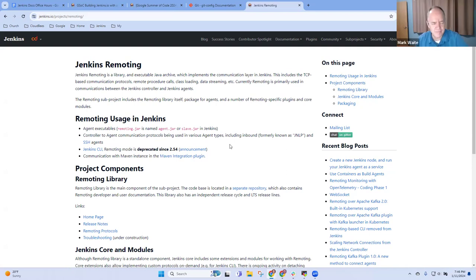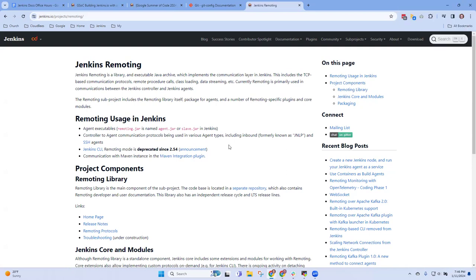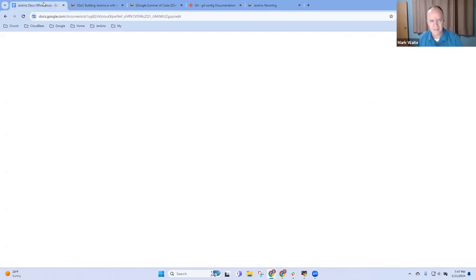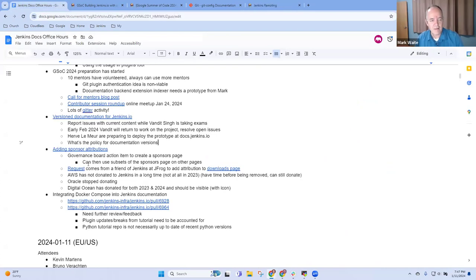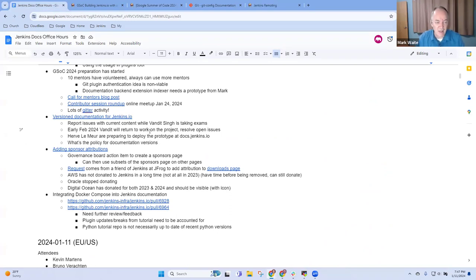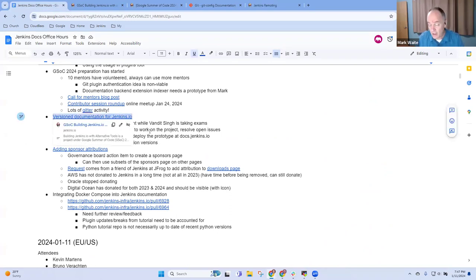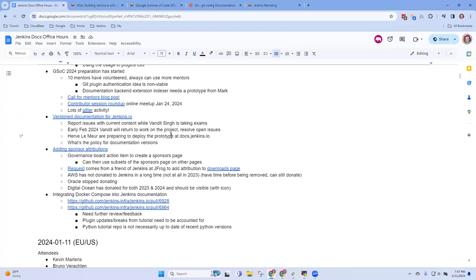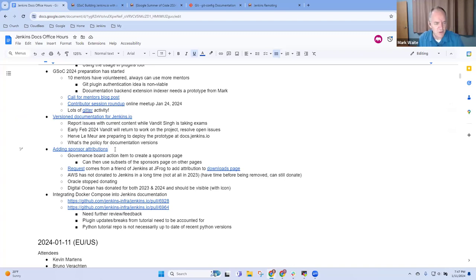I think that covered all the topics I wanted to touch on version documentation. Any other questions there? Nope, looks wonderful.